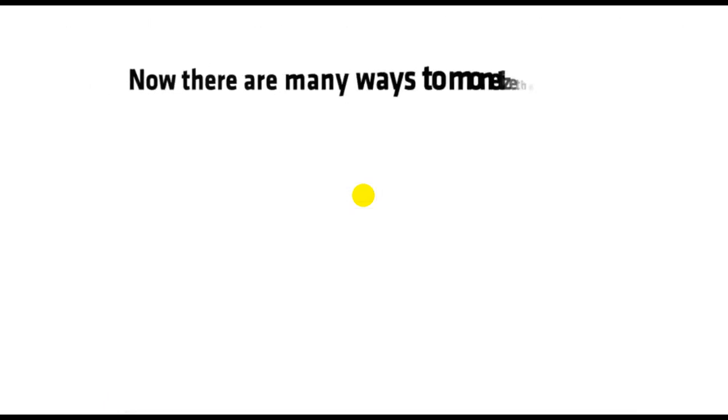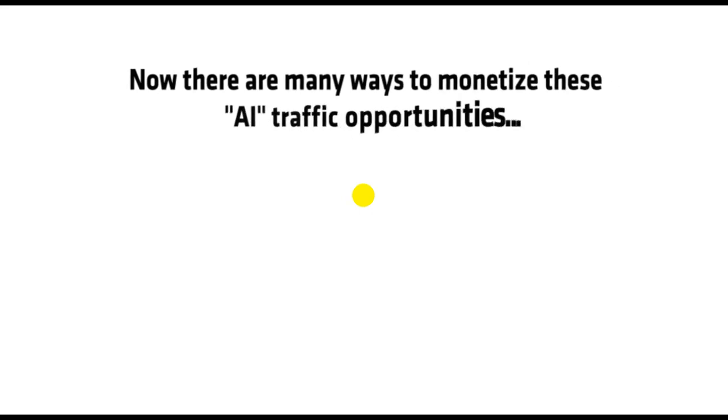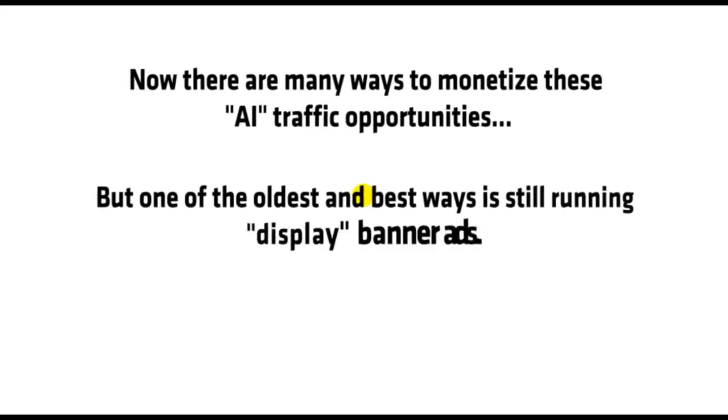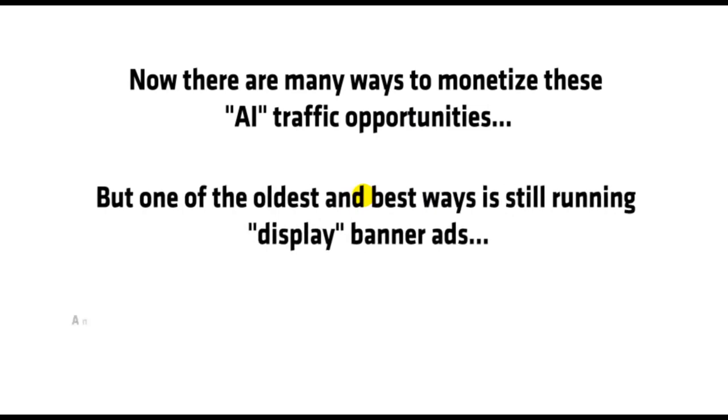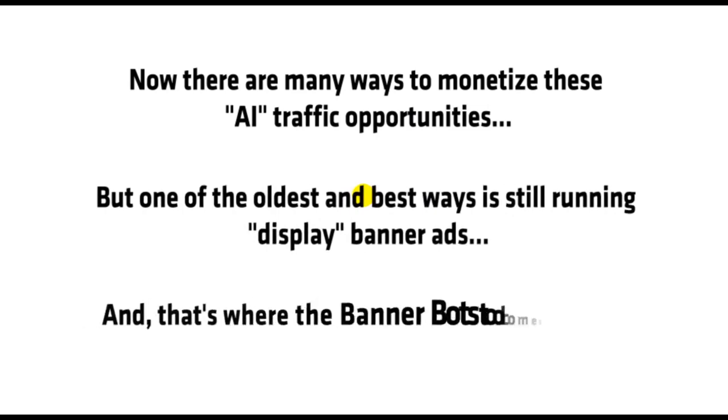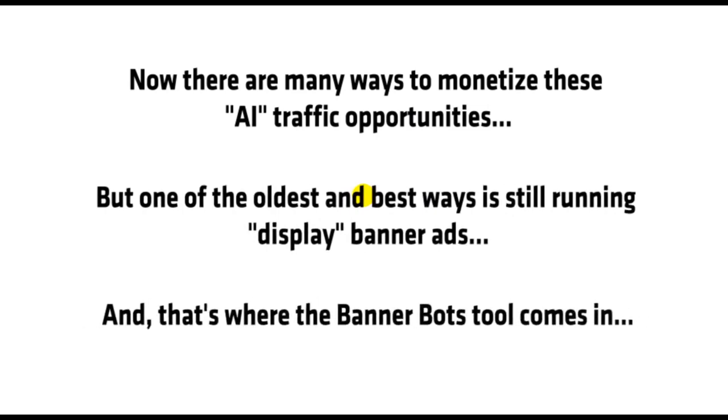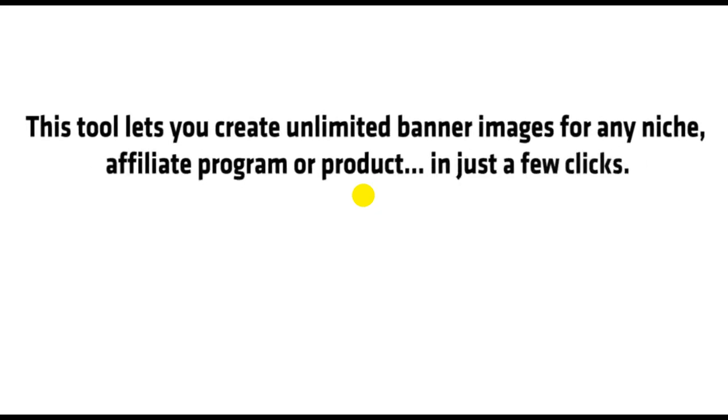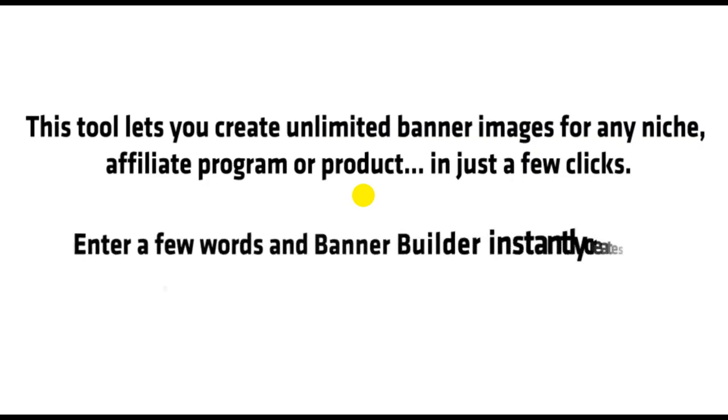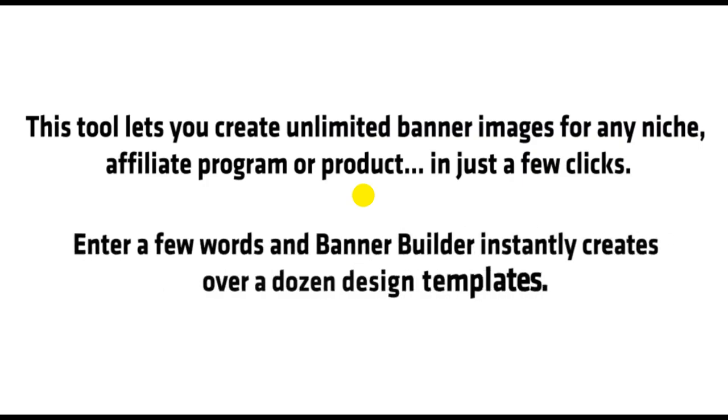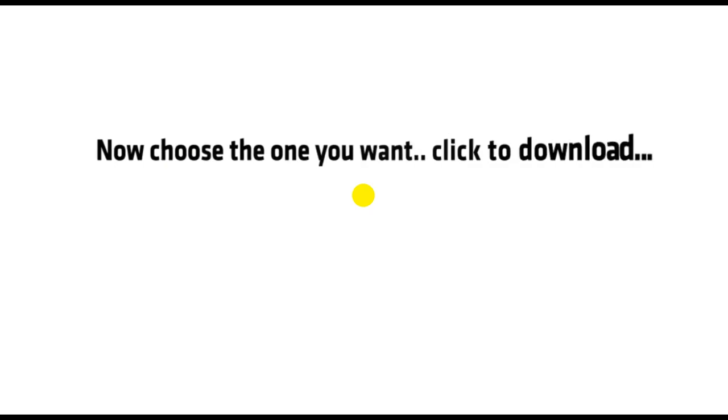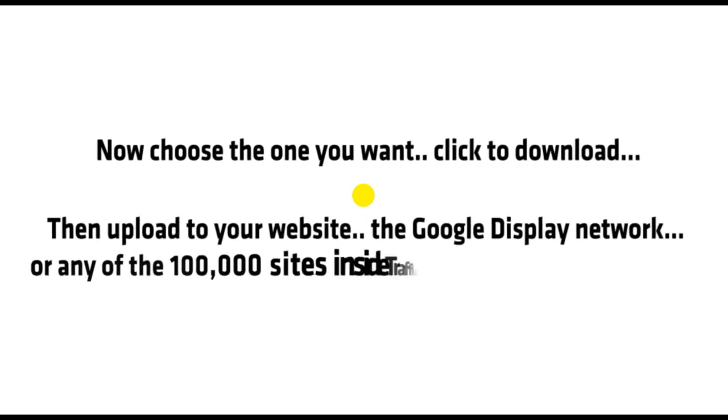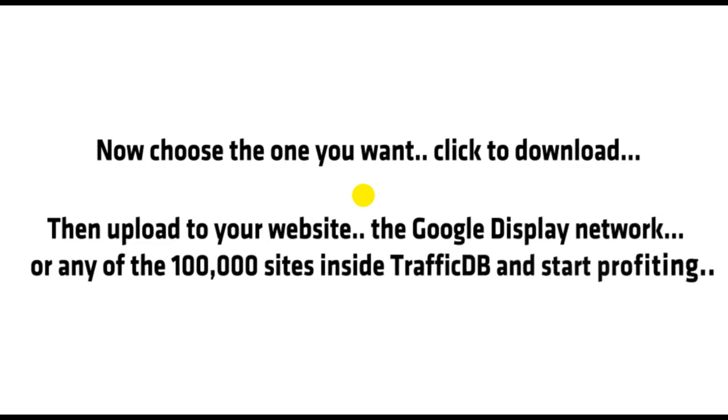Now, there are many ways to monetize these AI traffic opportunities, but one of the oldest and best ways is still running display banner ads. And that's where the BannerBots tool comes in. This tool lets you create unlimited banner images for any niche, affiliate program, or product in just a few clicks. Enter a few words and BannerBuilder instantly creates over a dozen design templates. Now choose the one you want, click to download, then upload to your website, the Google Display Network, or any of the 100,000 sites inside TrafficDB and start profiting.